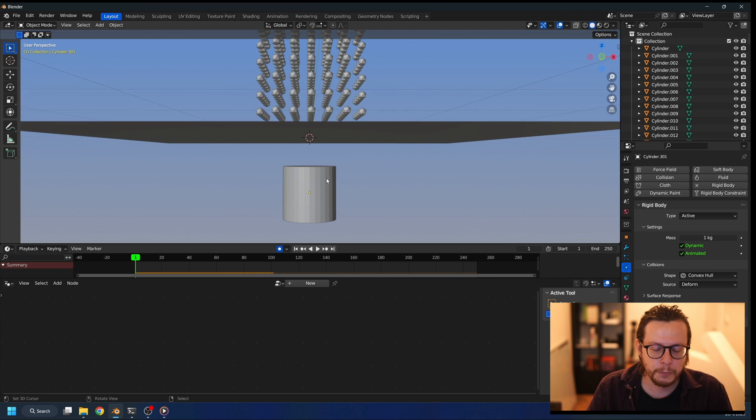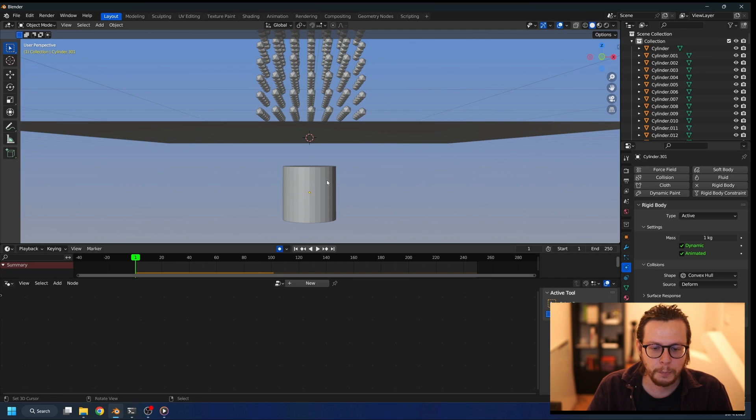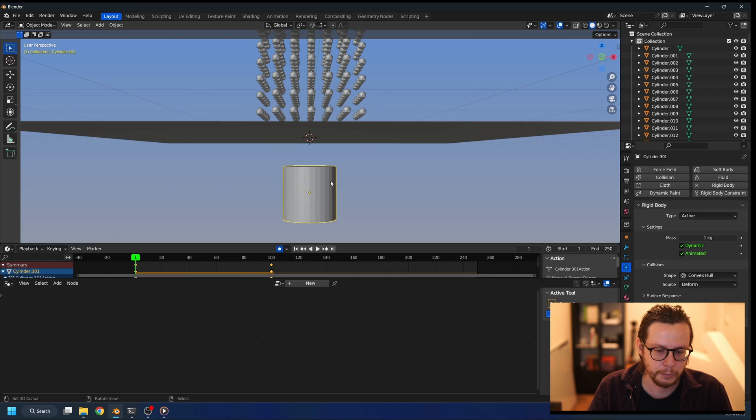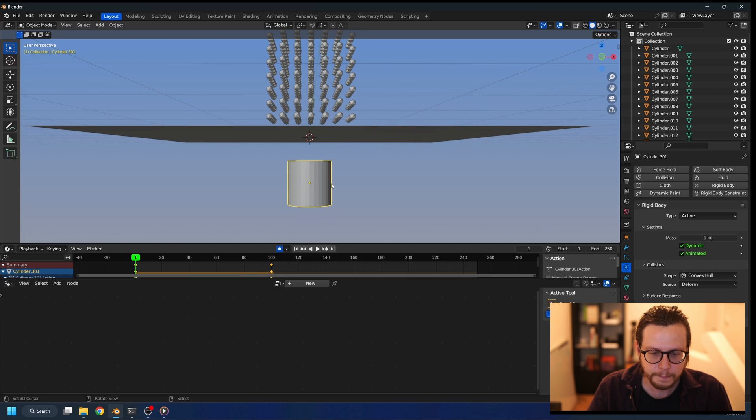Now what would be a good idea if you want to do some more complex collision is to use a low poly collision object and then a high poly collision object, and then you would just parent one to the other.